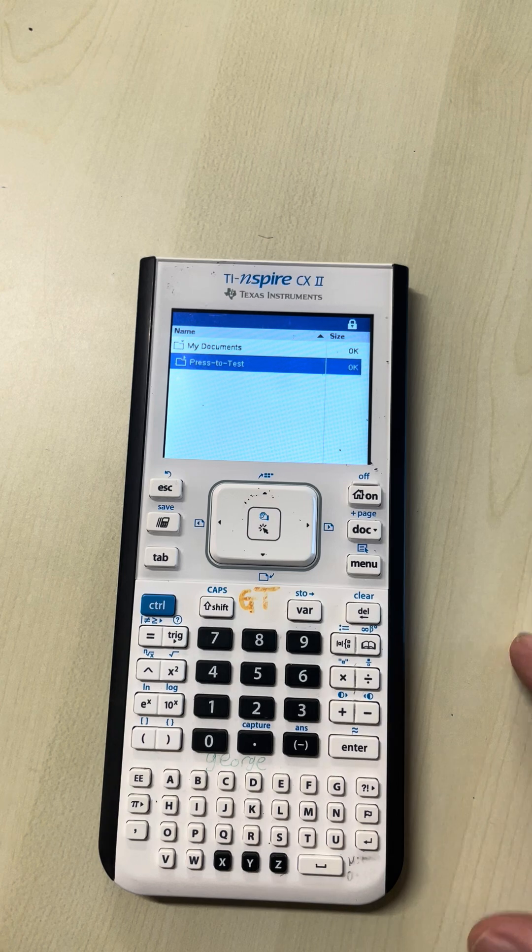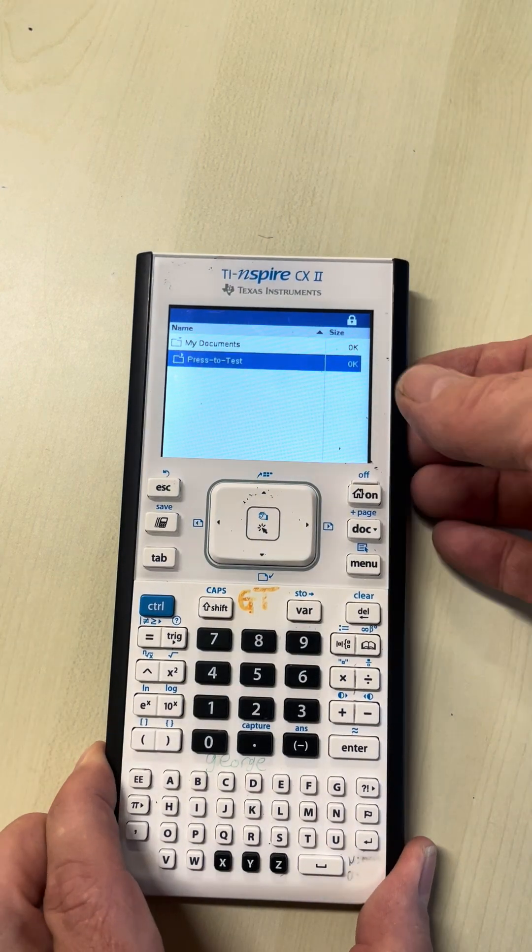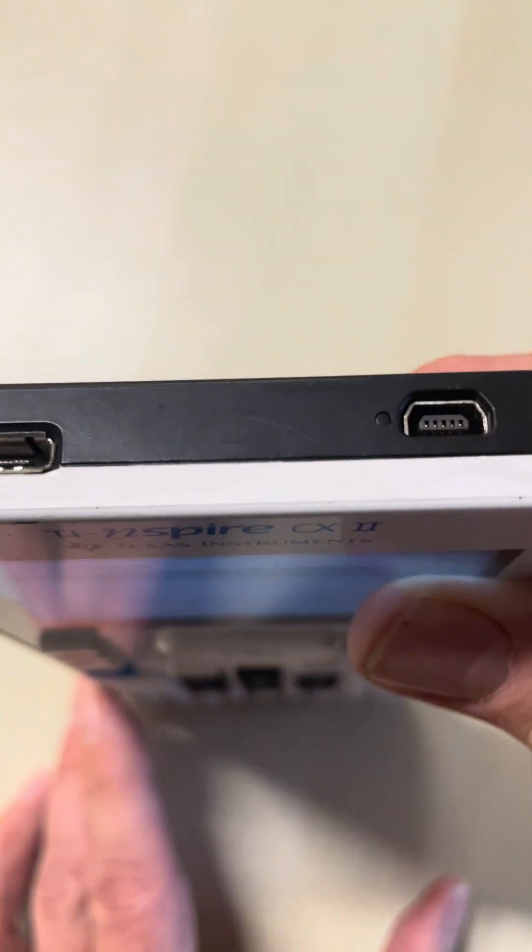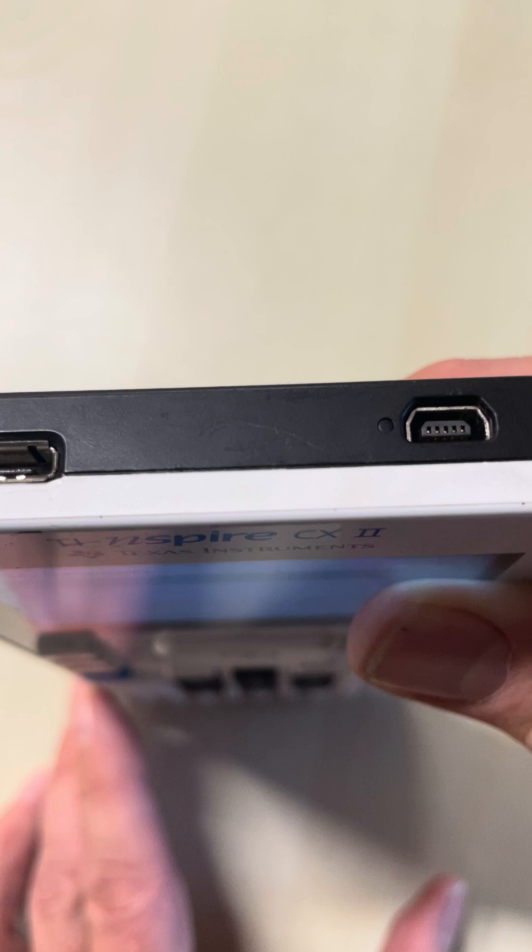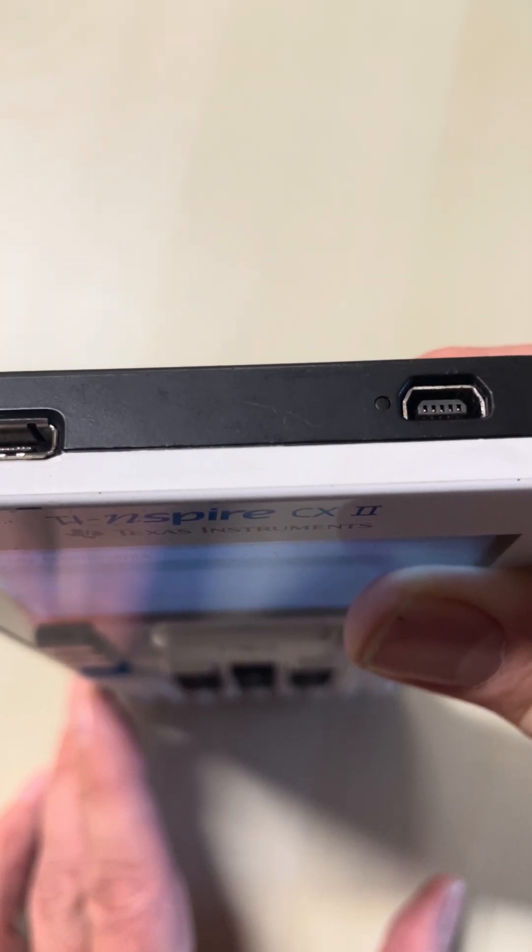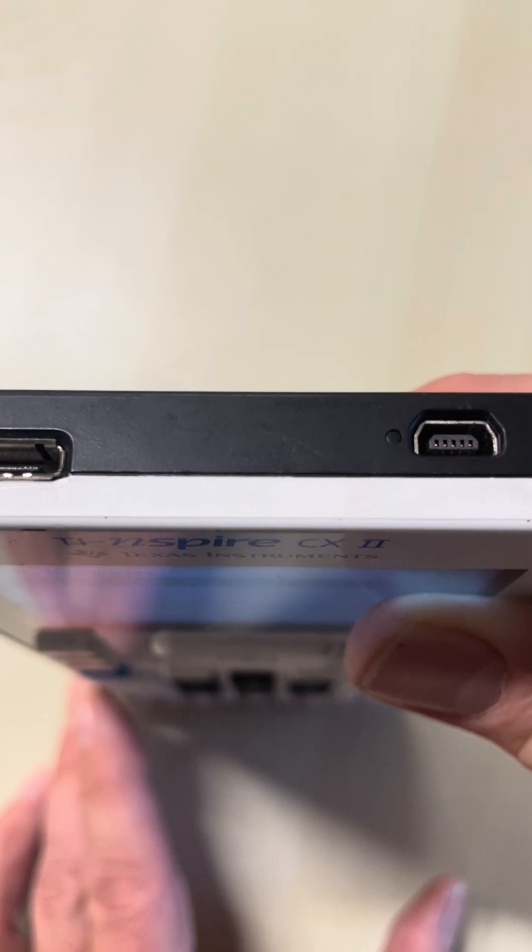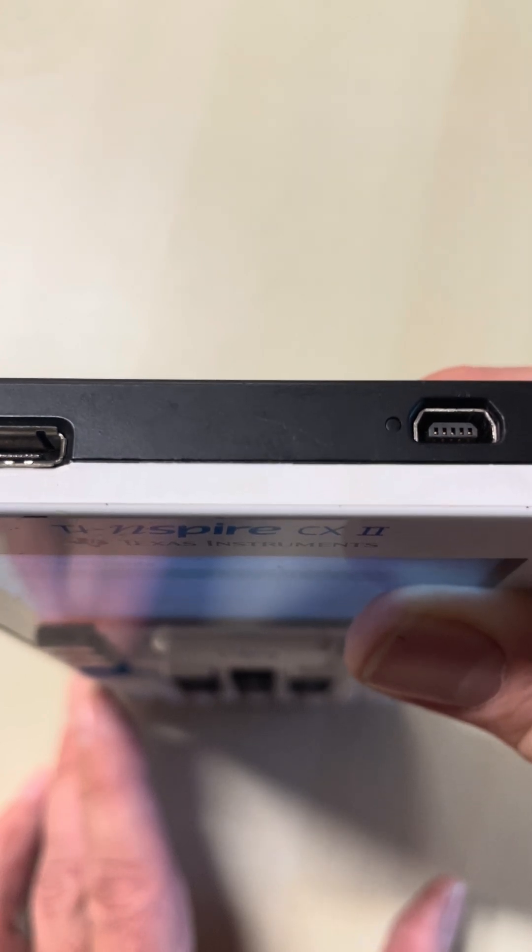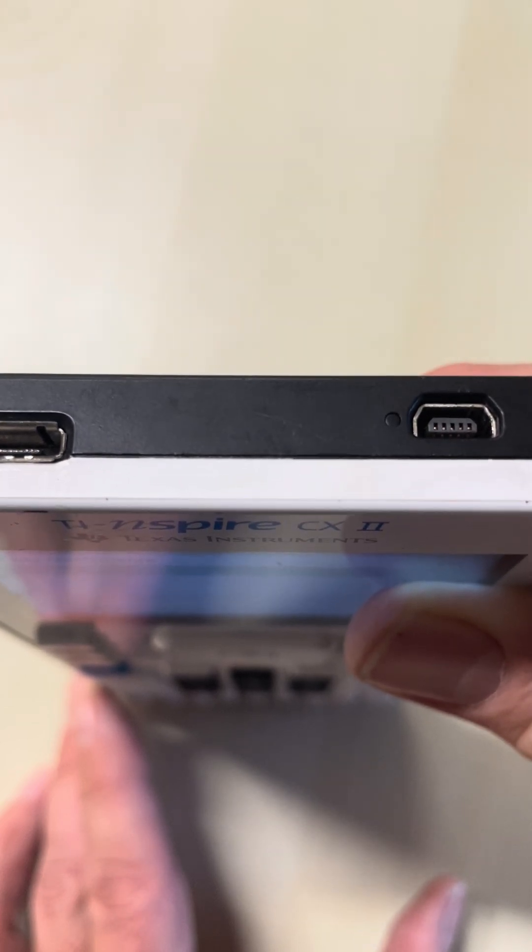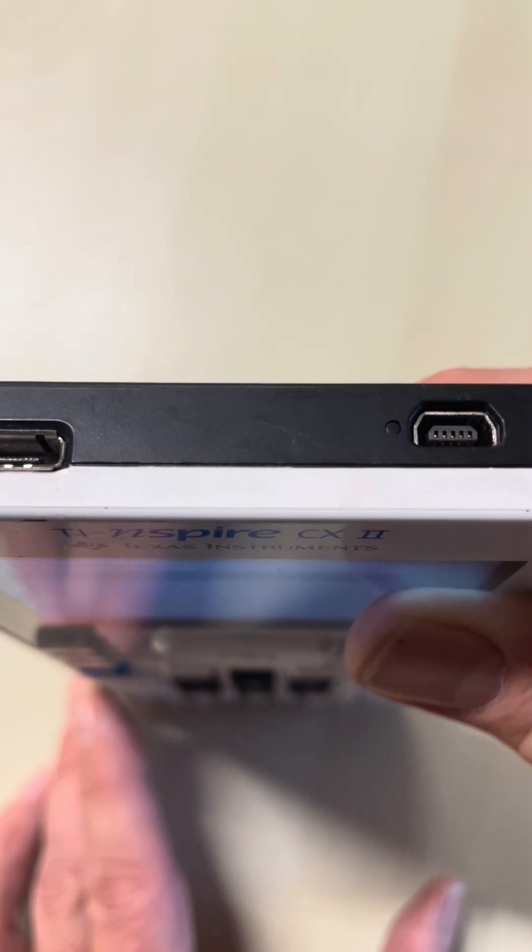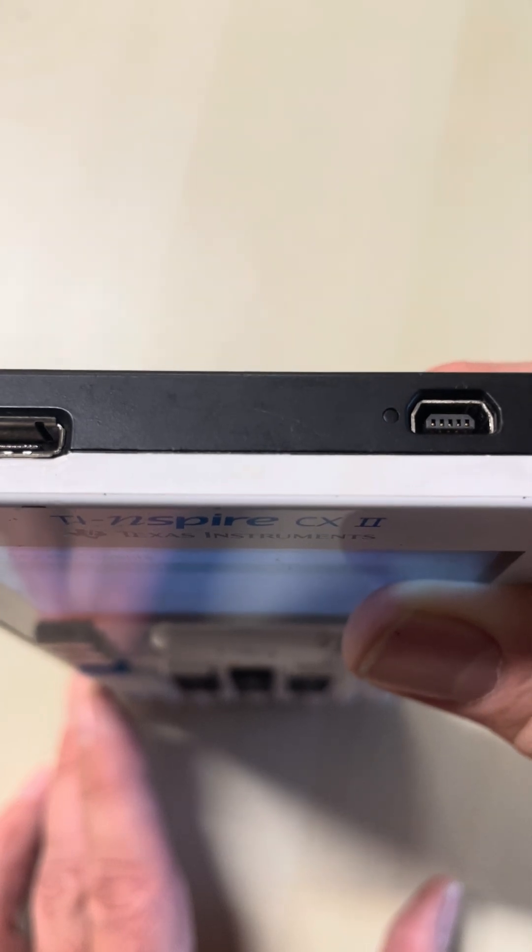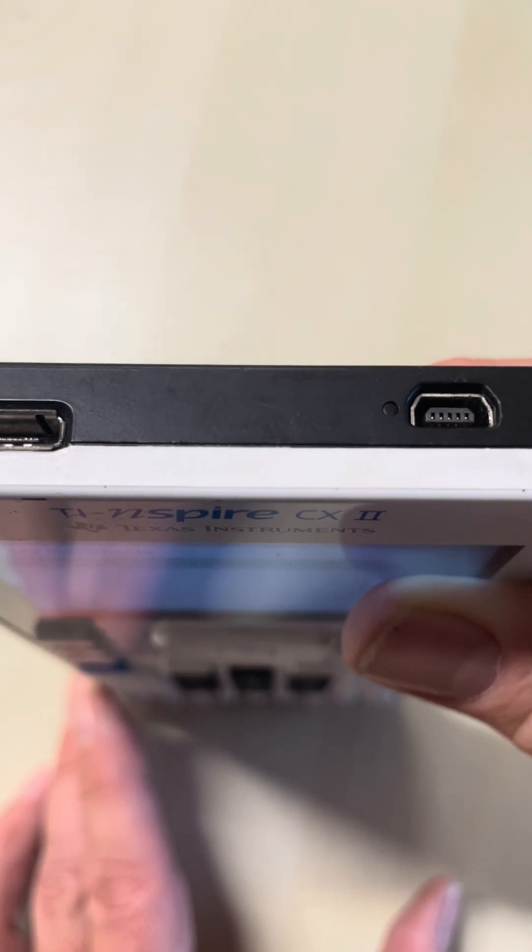Hope that helps. Top tip: once you've finished your exam, this blinking light can drain the battery. You can ask your friendly maths teacher to take this out of press-to-test. You can only do it with a special cable, which will save battery drainage once you're past your exam or test.